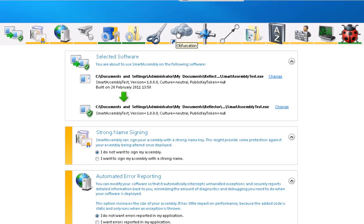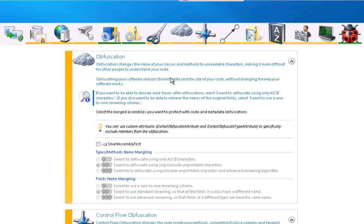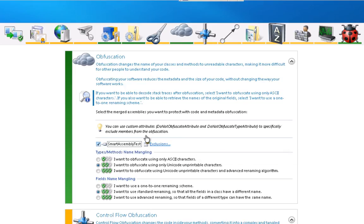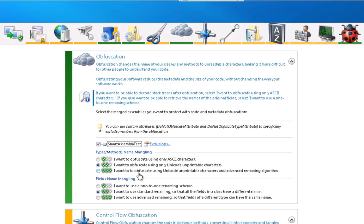So let's click on obfuscation, and the project is now prompting me to select all the assemblies that I want to obfuscate. And as soon as I've selected that, it turns to green. There are three different ways of obfuscating, all with increasing powers of complexity.